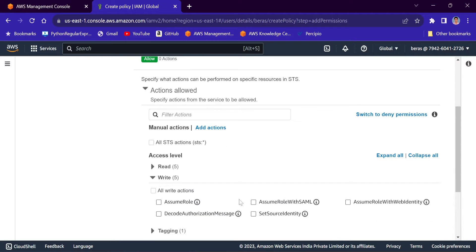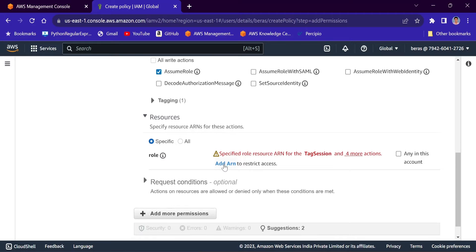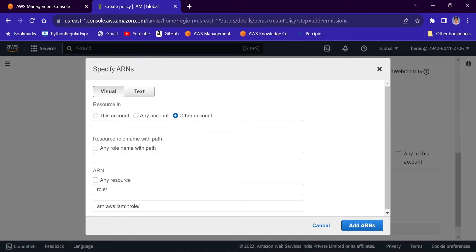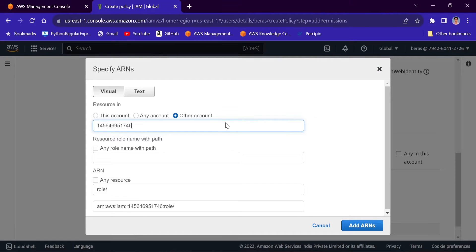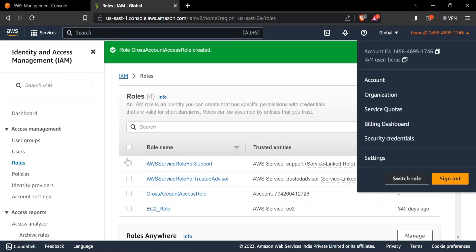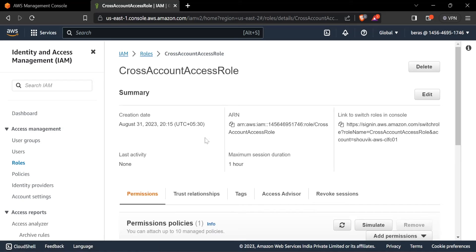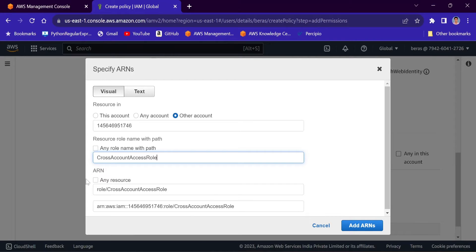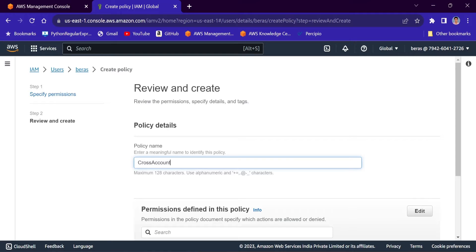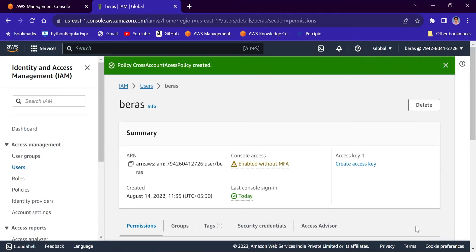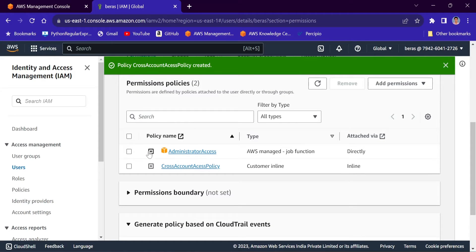I'll select STS assume role. For the resource, it can assume the cross account access role in Account B. I'll click 'Add ARN', put in the account number of Account B, and for the resource role name I'll enter 'cross account access role' and paste the role ARN. Then click Next, and set the policy name as 'cross account access policy'. Create policy.